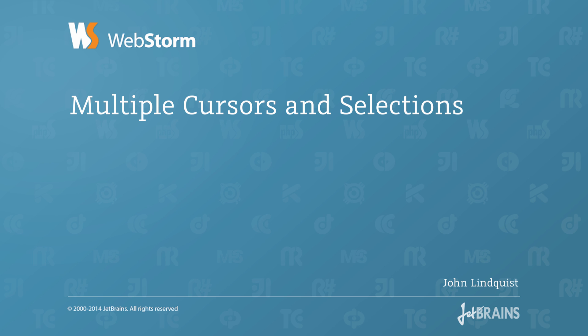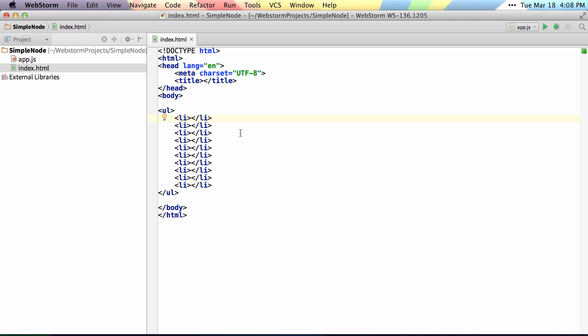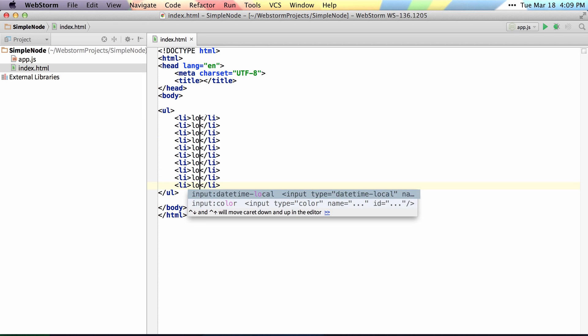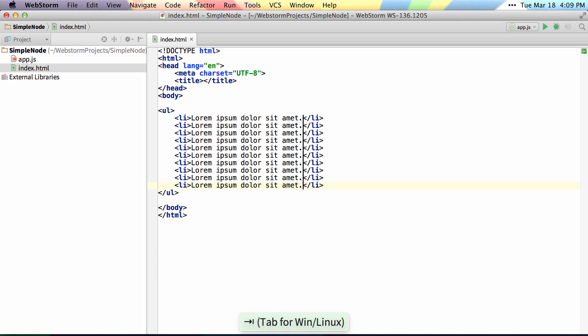The most basic use case for using multiple cursors and selections is simply typing in multiple places at once. So if I hold down Alt and I drag down, I can type Lorem 5 and hit Tab to generate Lorem Ipsum.